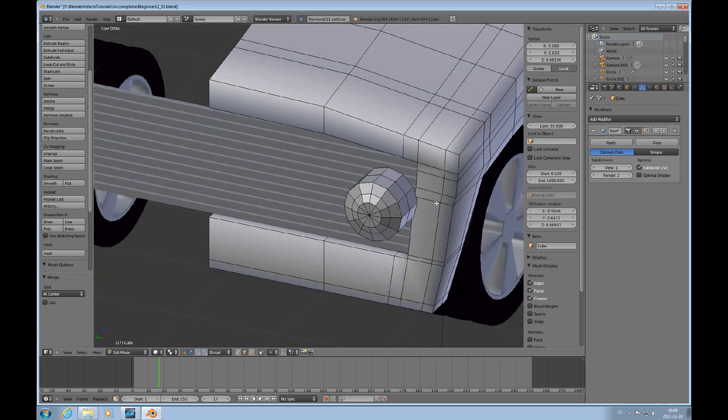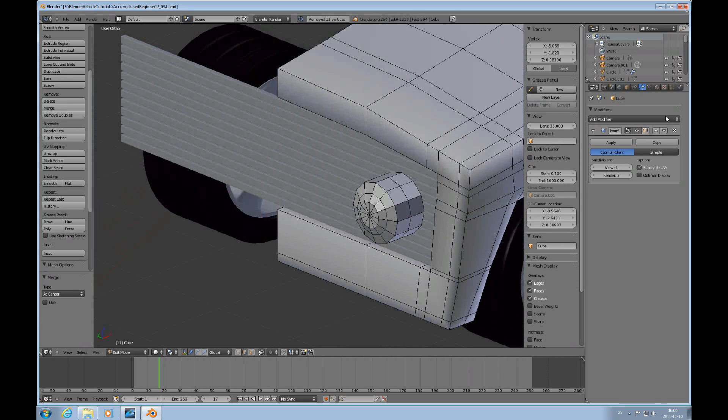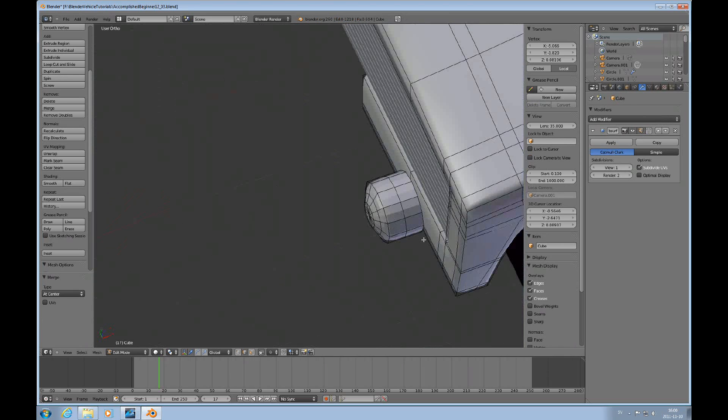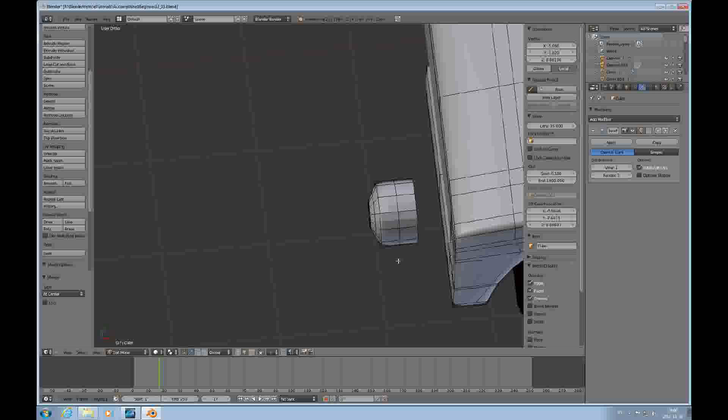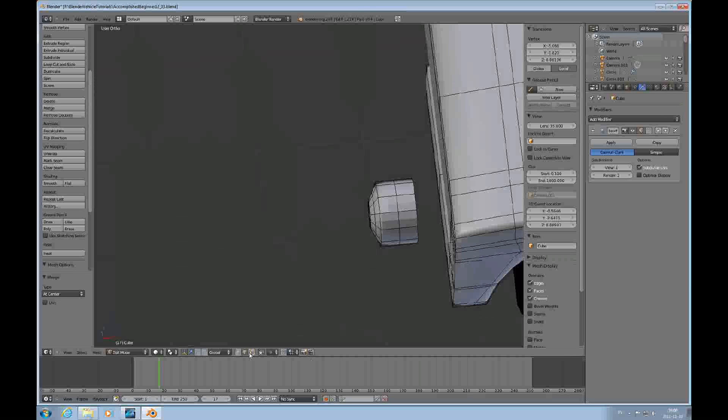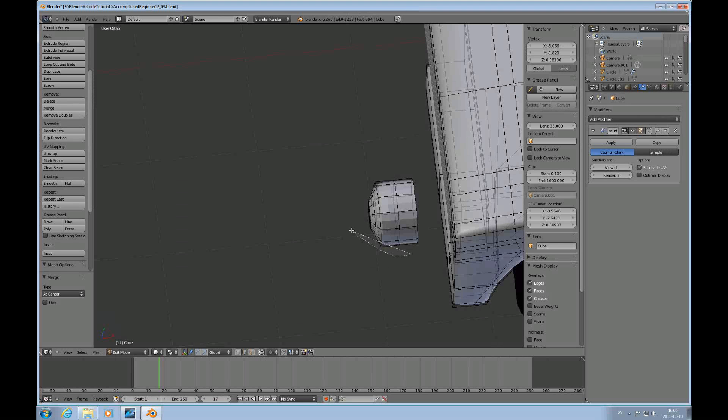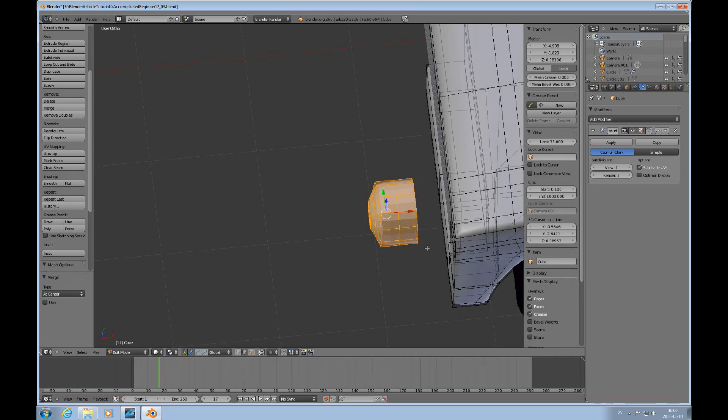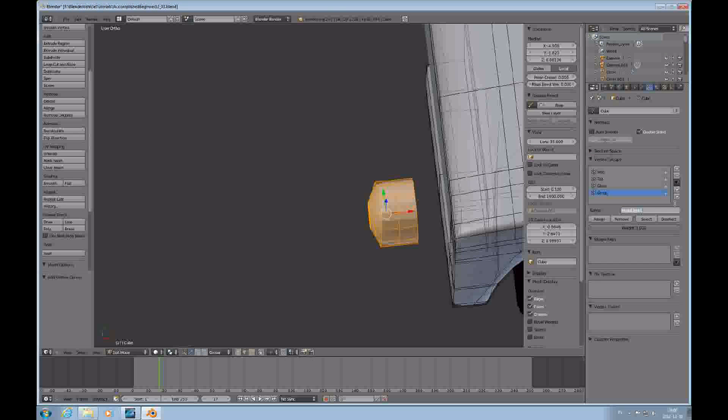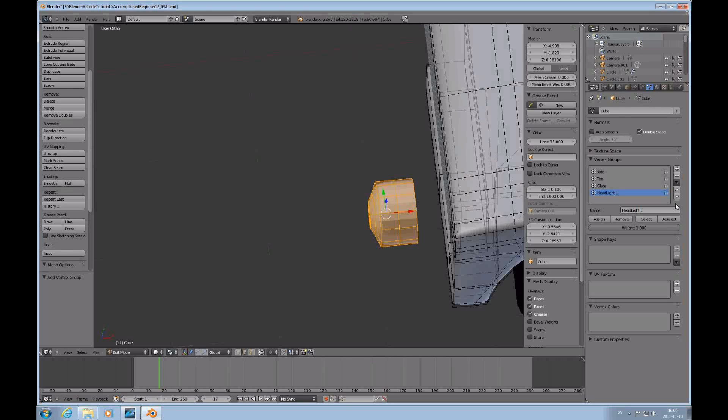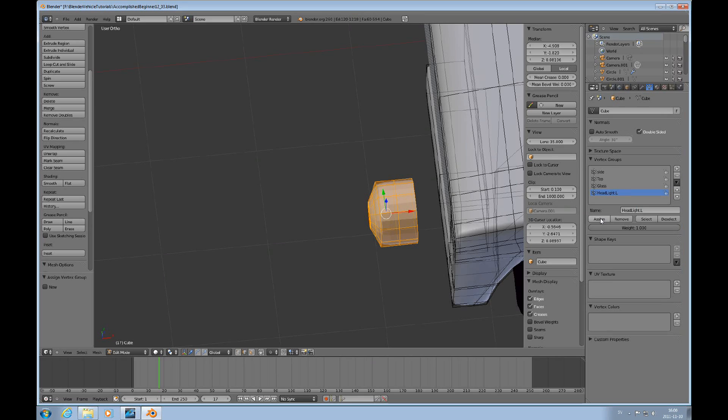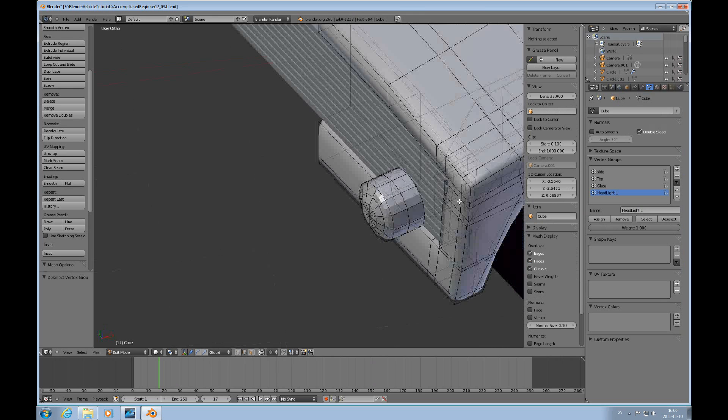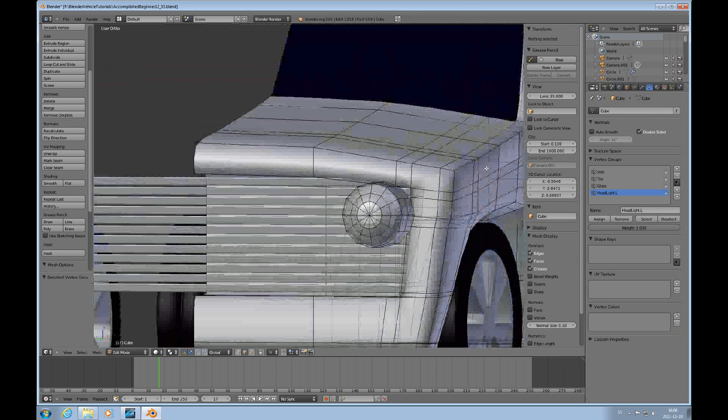So now I have the basis for the light, and what I'll do next is, I'll select all of that, the entire part of that mesh. I create a vertex group called headlight. And it's left, and I'll assign that, deselect, select. So now I have that as a vertex group.